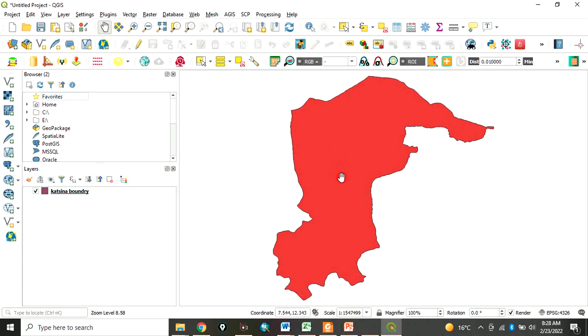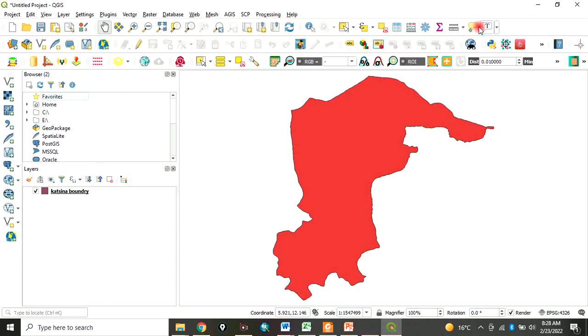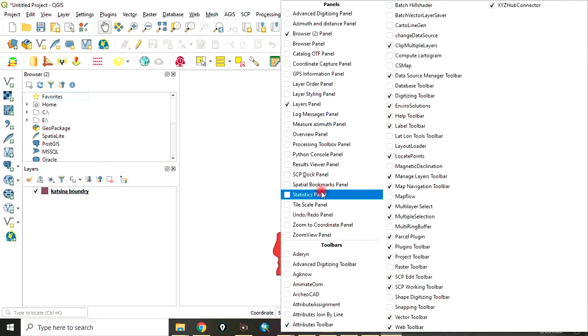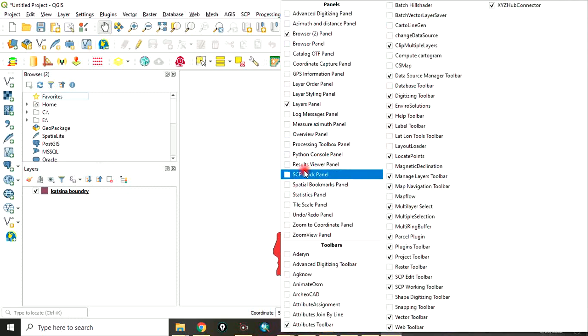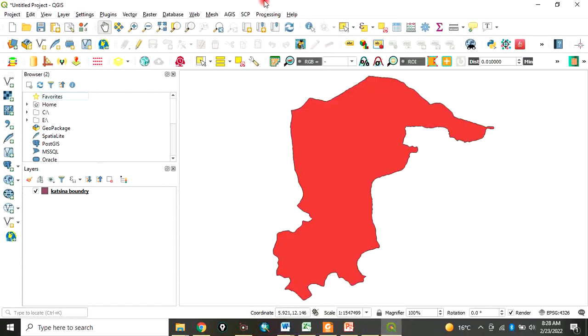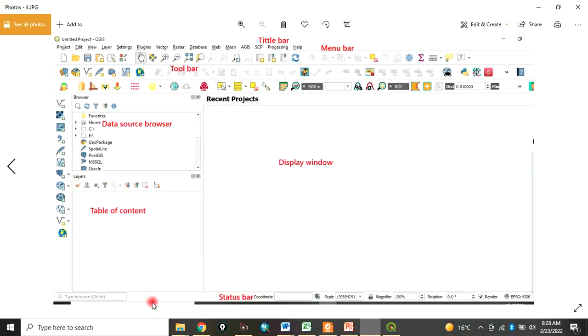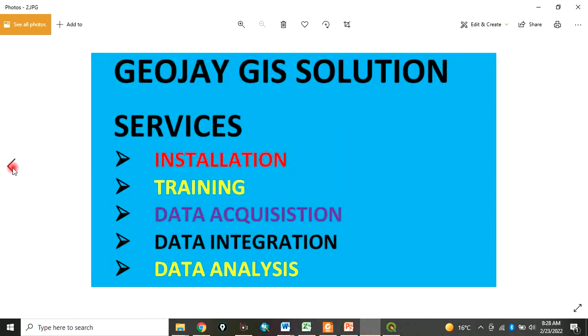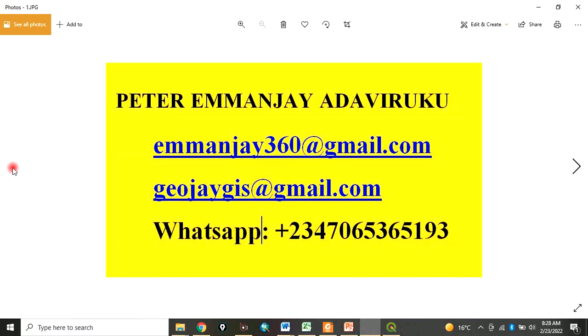So this is the interface of QGIS. You can familiarize yourself with the interface to know where those tools are. If there is any tool that is missing, just right-click here and you can check and uncheck in the panel. This is the introduction to QGIS interface. Once again, I am Peter Emanje Adaviruku. Thanks for watching this video.